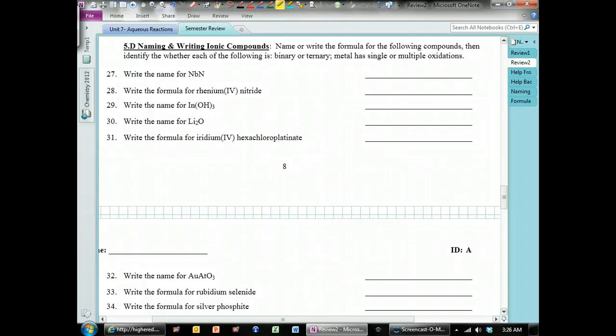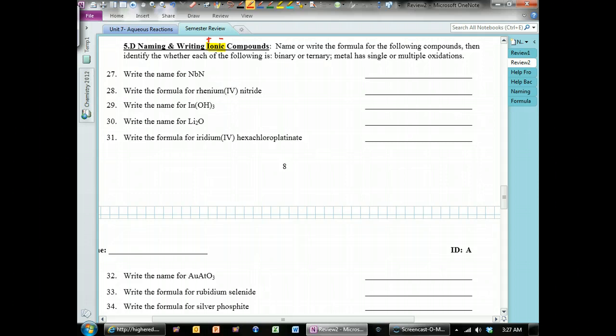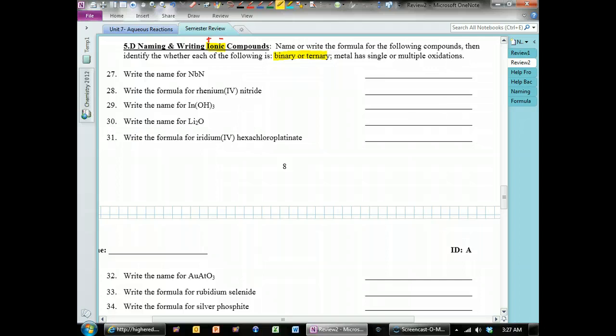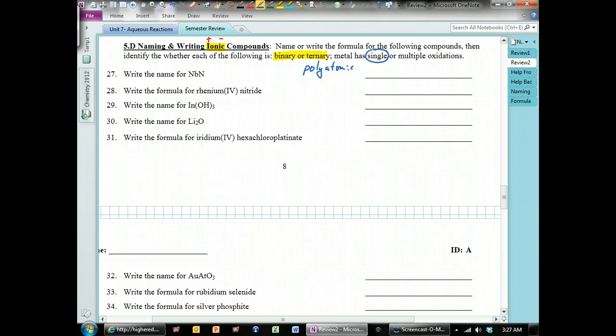This next section is naming and writing ionic compounds. Ionic compounds are composed of positive metals and negative non-metals — that's why they're bonded to each other. There are several categories: binary ionic compounds, meaning two elements, and ternary, which means it has more than two and contains a polyatomic ion. There are also ionic compounds with metals that have a single charge, and metals that have multiple oxidation states.